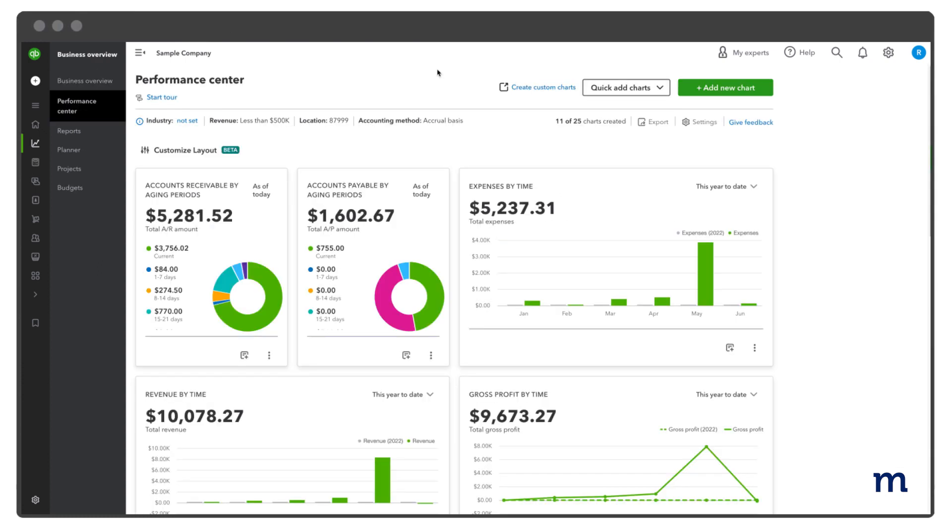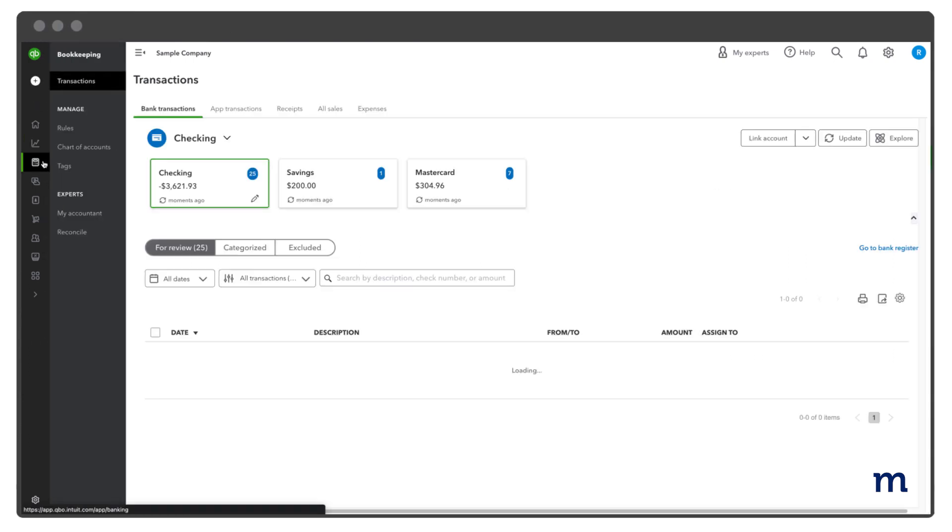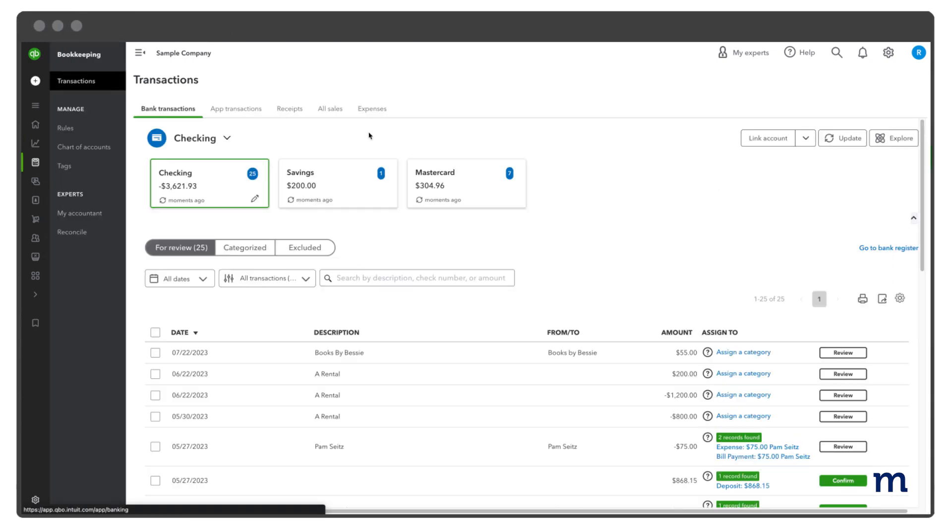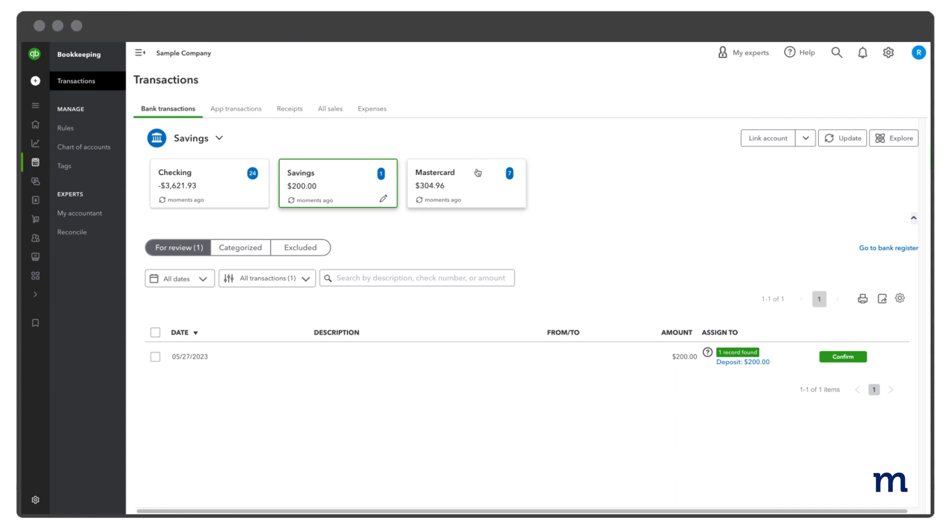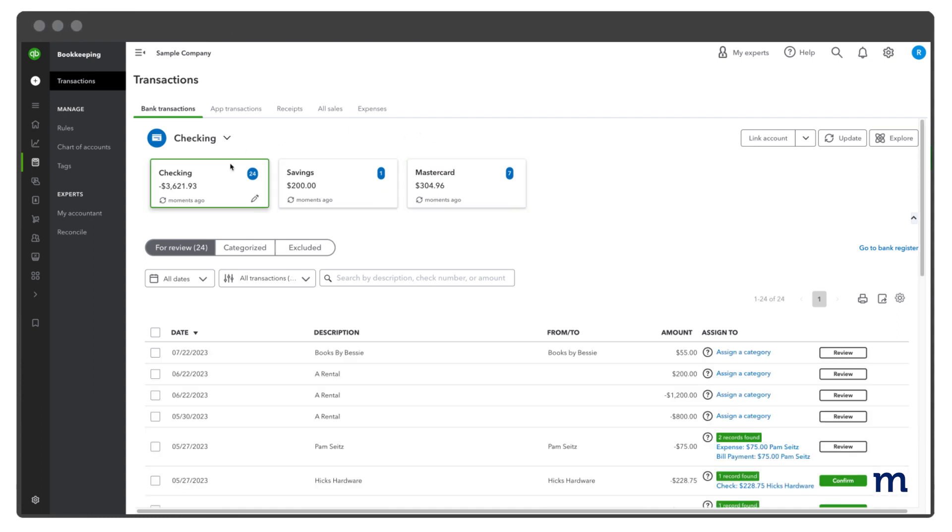To categorize a refund in QuickBooks, go to Bookkeeping on the left and select Transactions. You'll see a box for each bank and credit card you've connected. Select any of the boxes to show the downloaded transactions for that account.